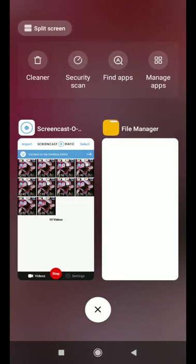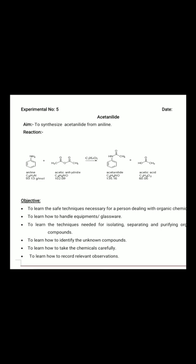Good morning students. Today we will discuss the synthesis procedure. Before this, we have seen different quality control constants like iodine value, saponification value, and acid value. From today onwards, we will see the synthesis of organic compounds.